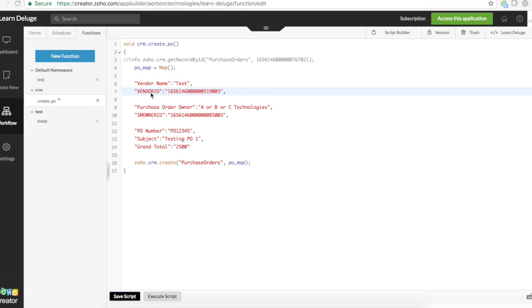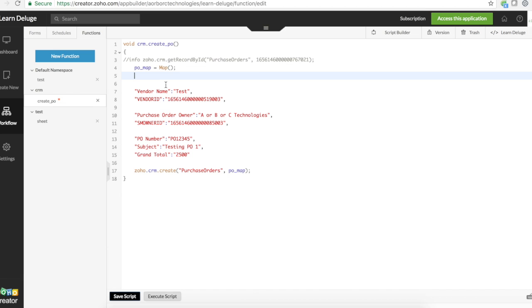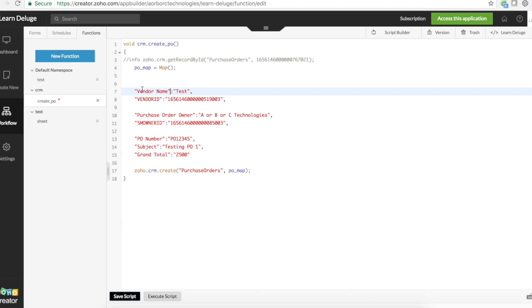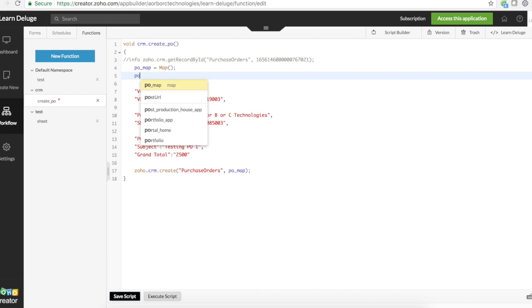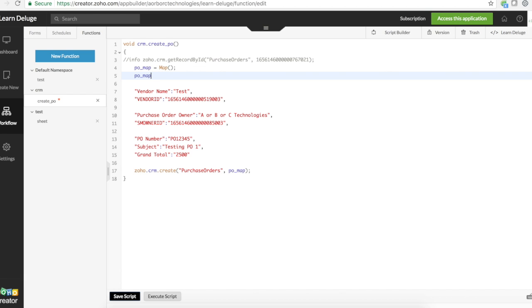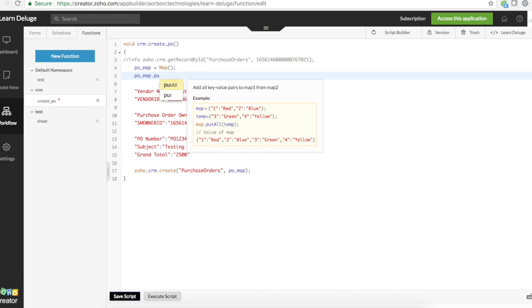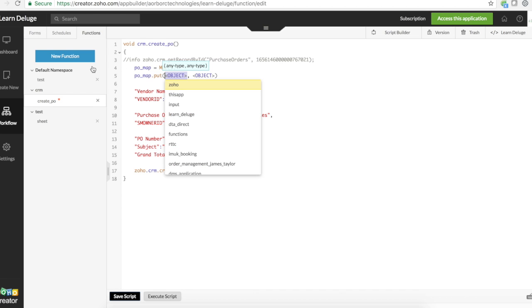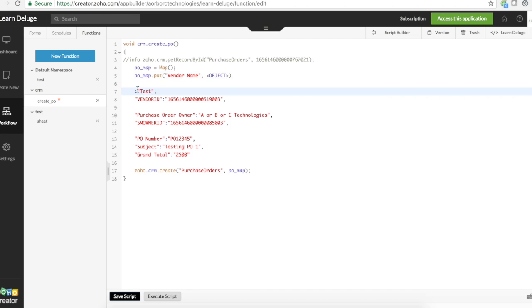Now I need to put all these values into the map. Before I put all these values into the map, you need to understand what a map is. Map is exactly like this - it holds the key and value pairs. You give a key and you give a value. If I want to add a value to the map, I use the function put.